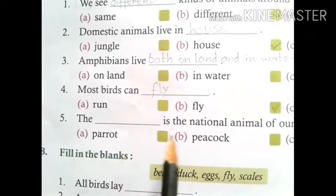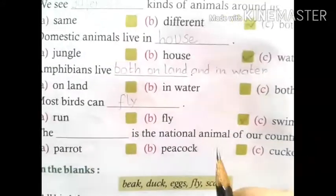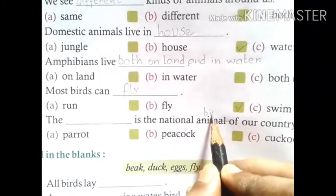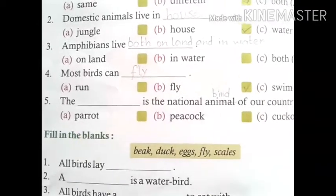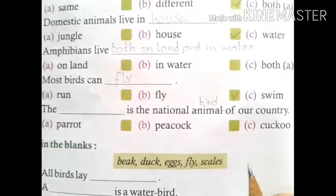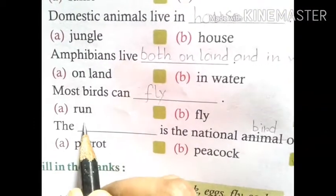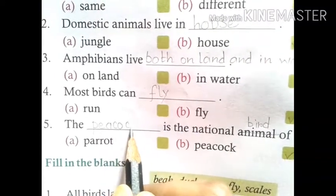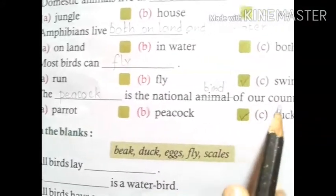Number 5: The dash is the national bird of our country. Options are: A. Parrot, B. Peacock. Is parrot the national bird? No. Is peacock our national bird? Yes. So B, peacock, is the correct option. We tick here and write 'peacock', spelled P-E-A-C-O-C-K. The peacock is the national bird of our country.